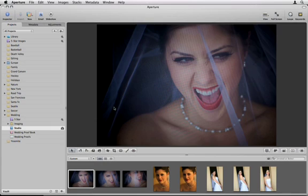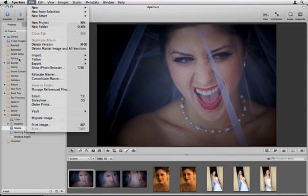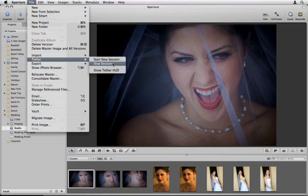When you're finished shooting, click the Stop Session button in the Tether HUD. If the HUD isn't visible, choose File, Tether, Stop Session.